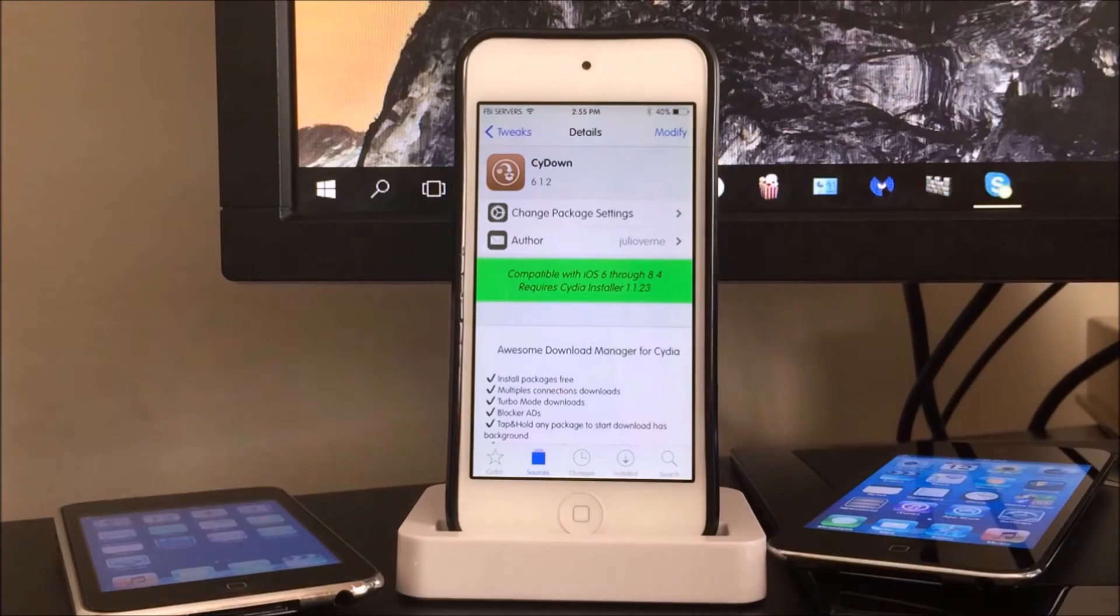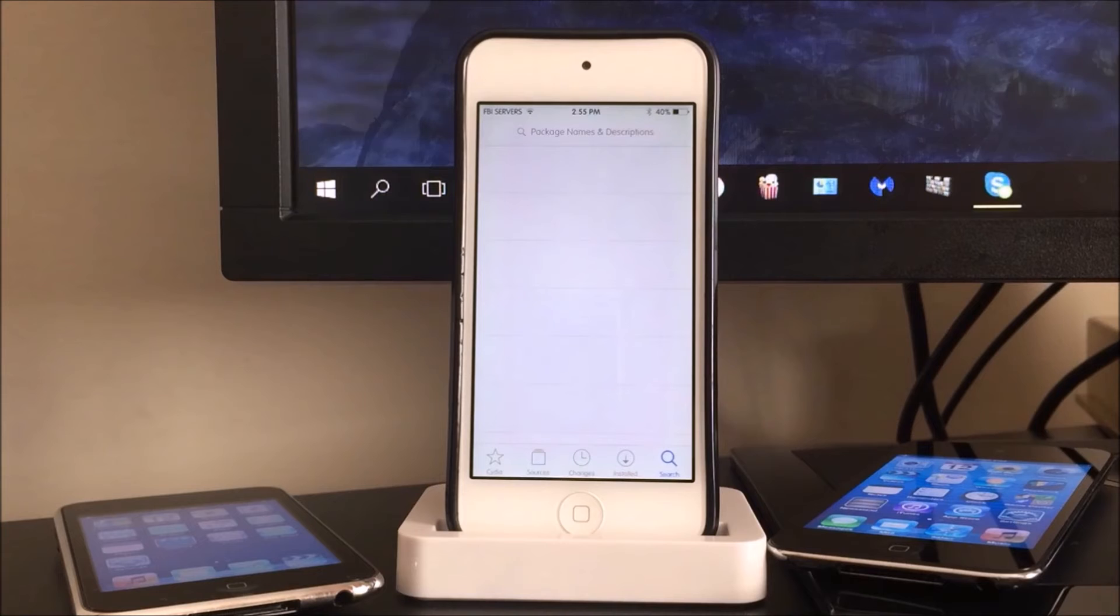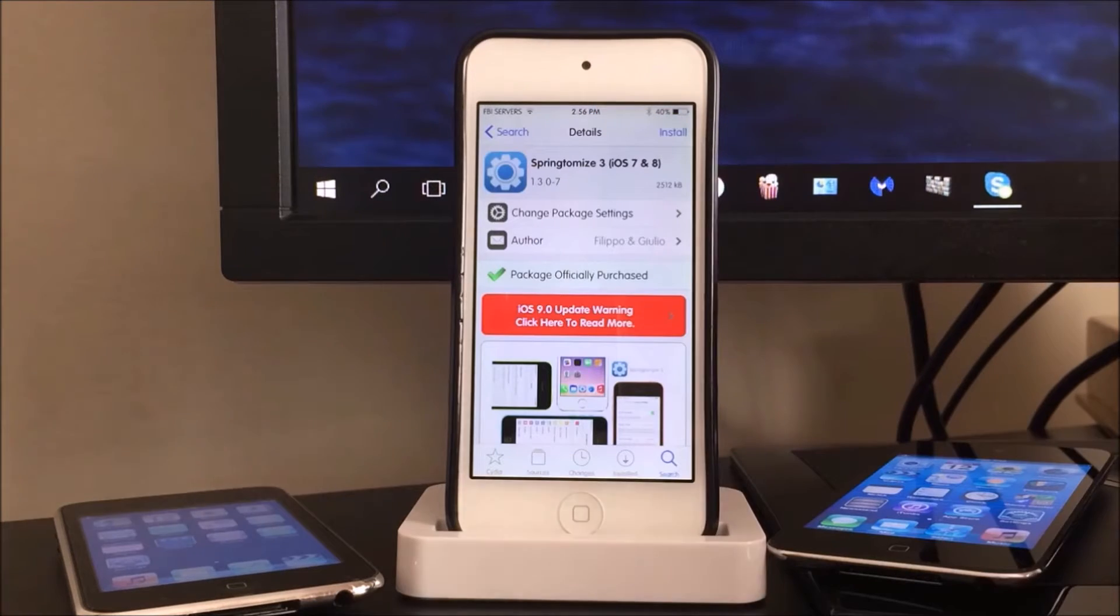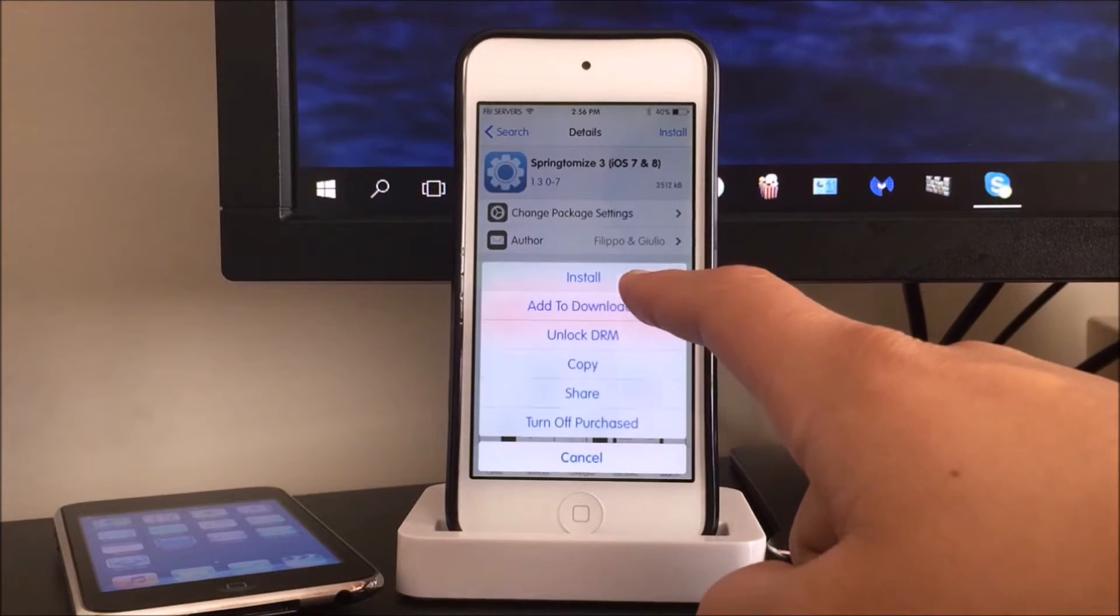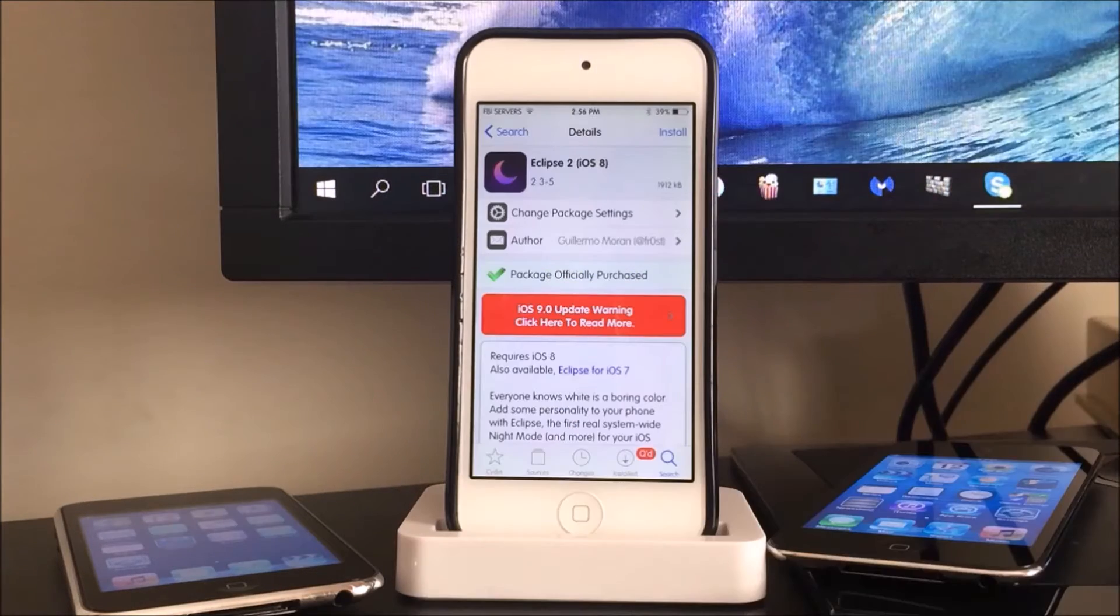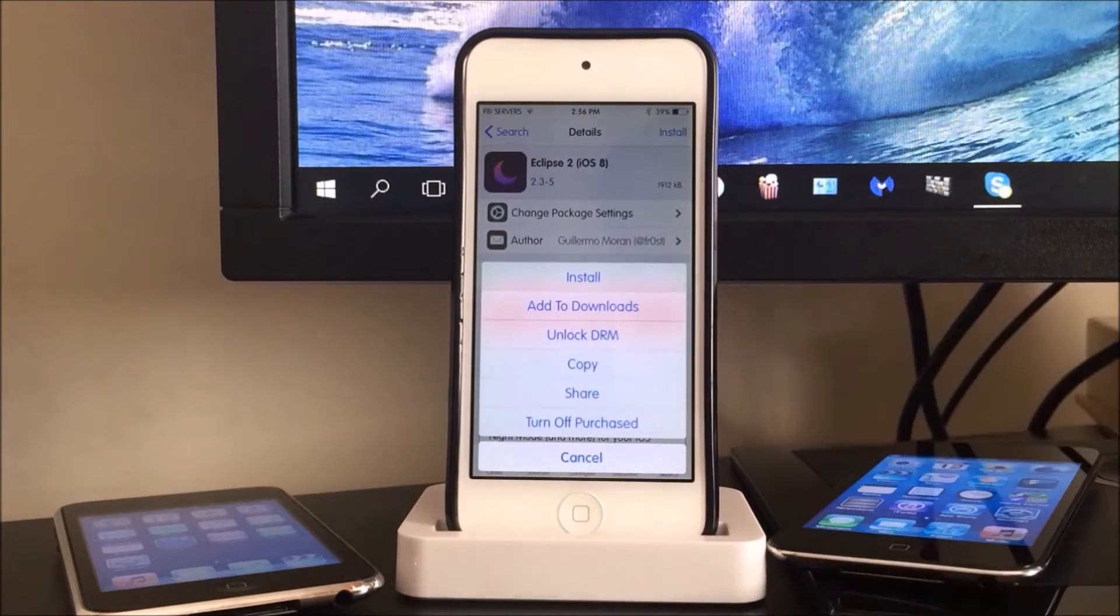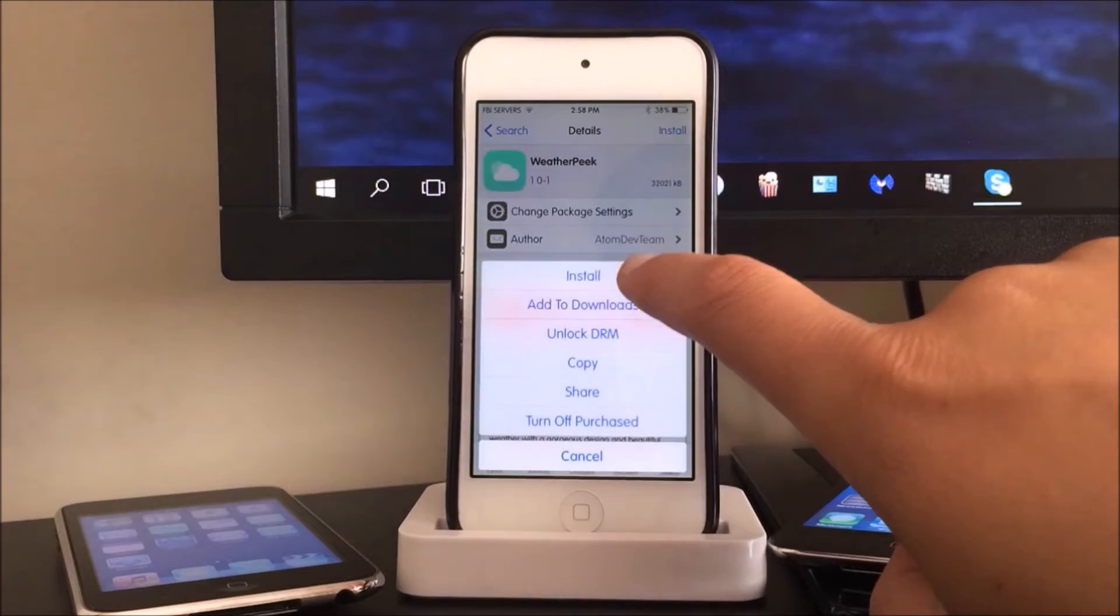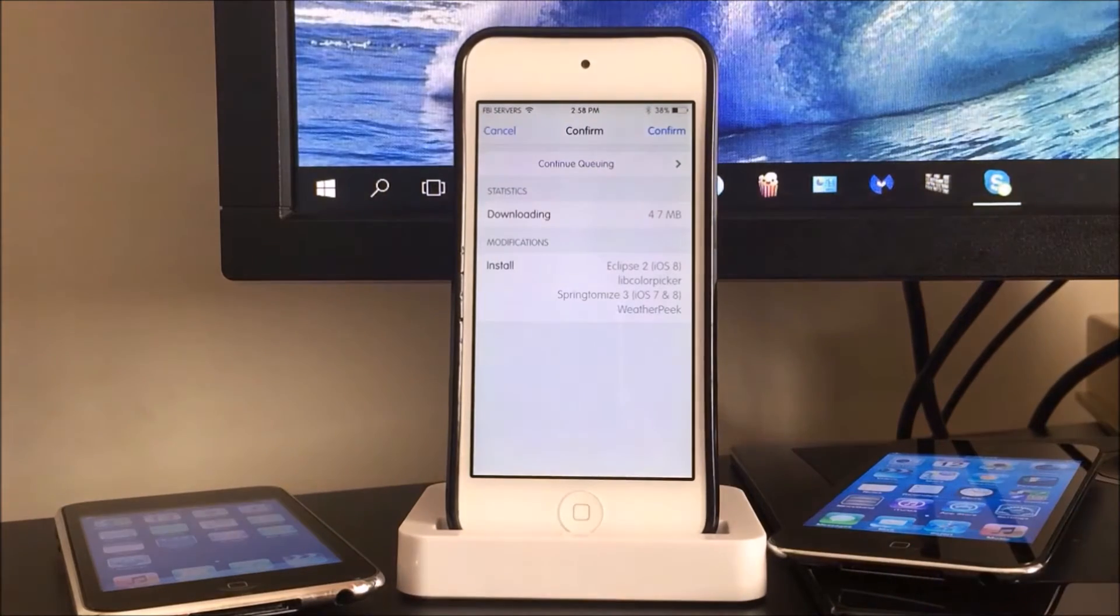And once you do that you're basically done. Alright guys, so I'm just going to demonstrate with three tweaks that are totally paid from the Big Boss repository. So the first one is Springtomize 3, Eclipse 2, and lastly Weather Peek.